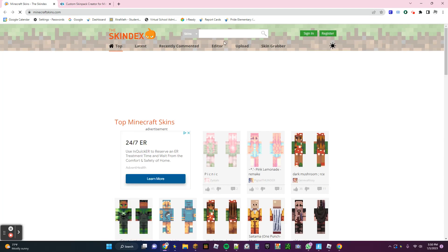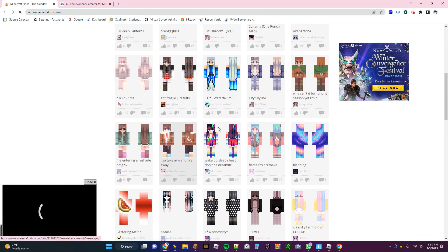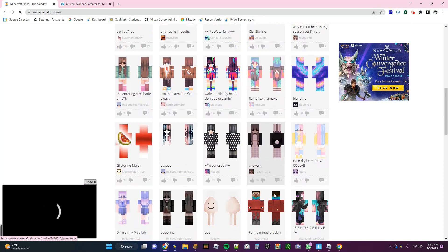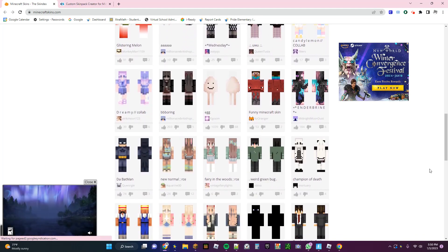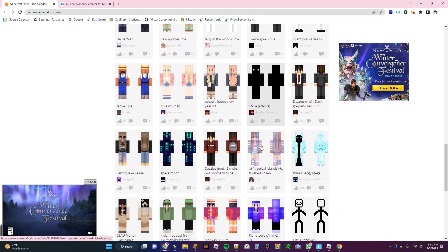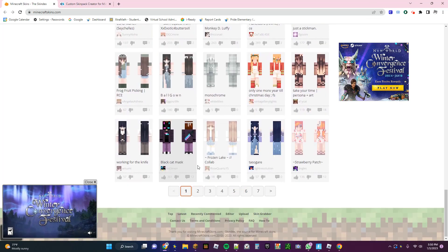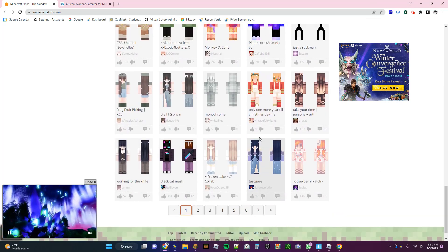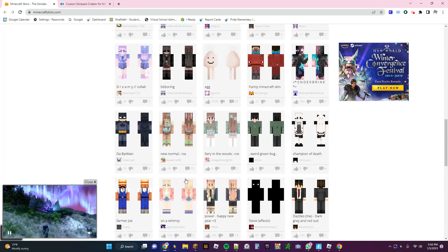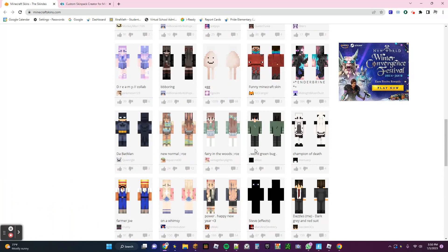Here you're going to find a skin that you want to have in your Minecraft. So I'll be back when I find a skin that I like.